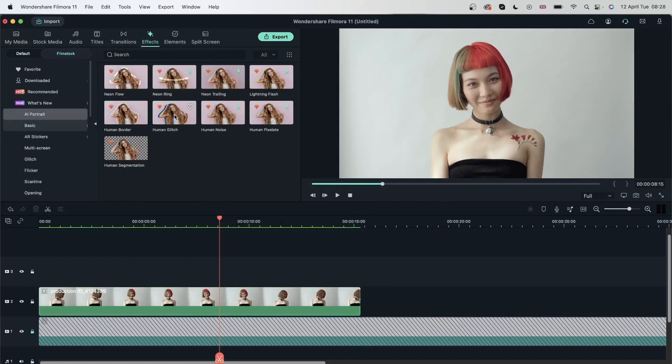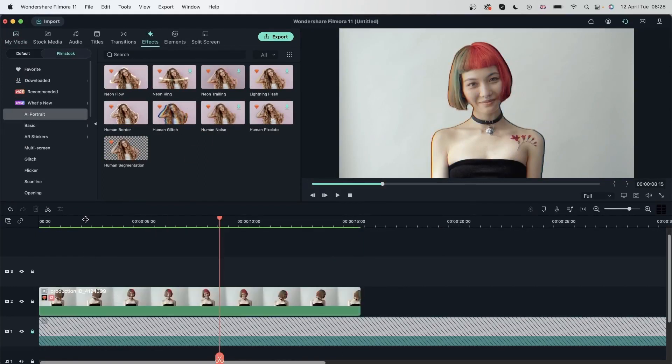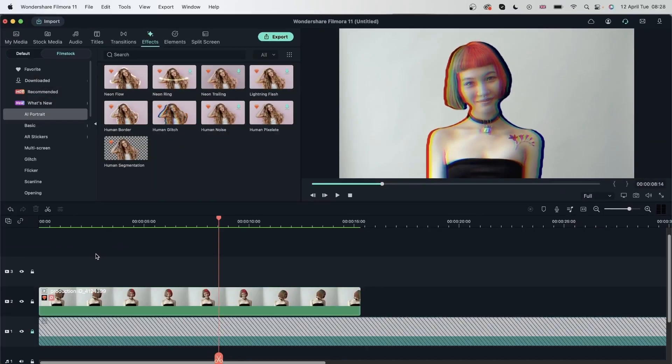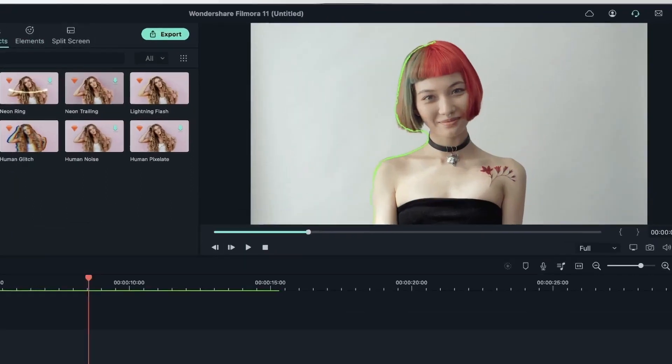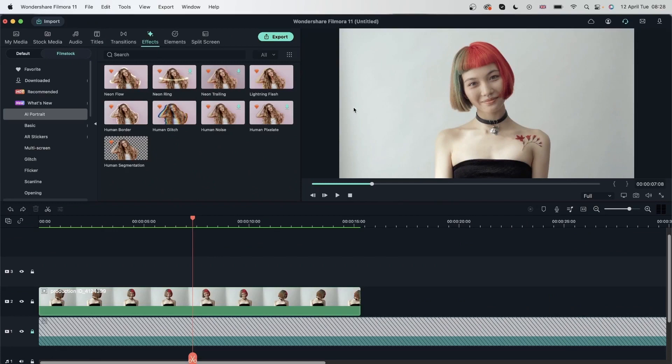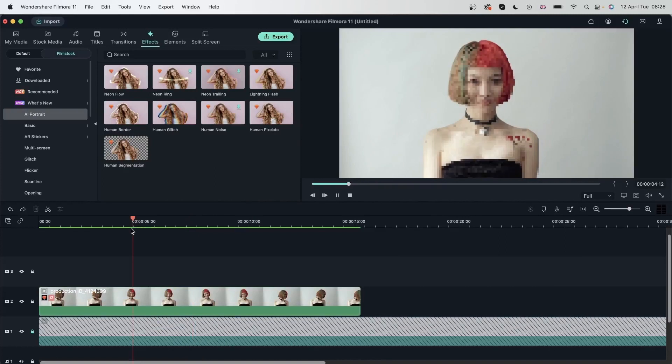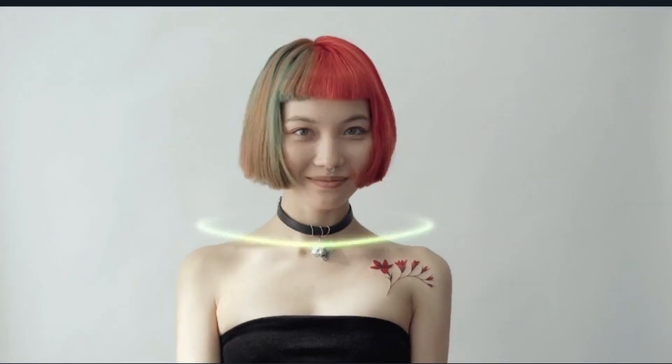Let's try some other things. Like human glitch. Add it on top. And now this human is glitching. Command Z. Try another one. Like lightning flash. We have human pixelate. Can pixelate your subject. And lots of other effects. That you can add to your humans.